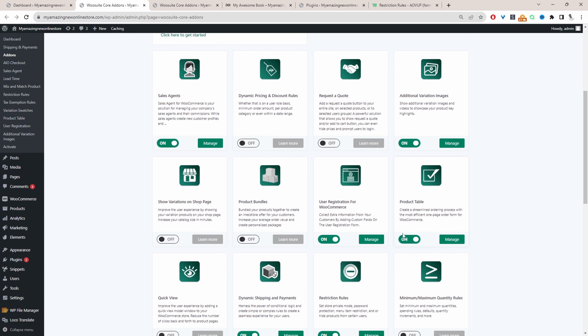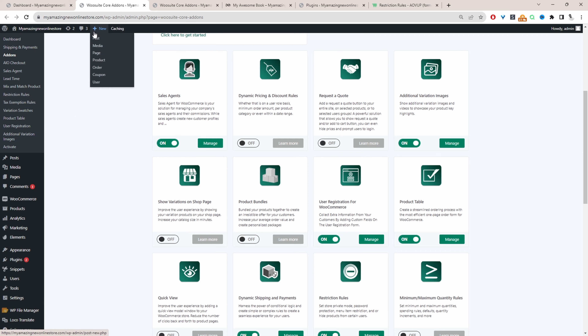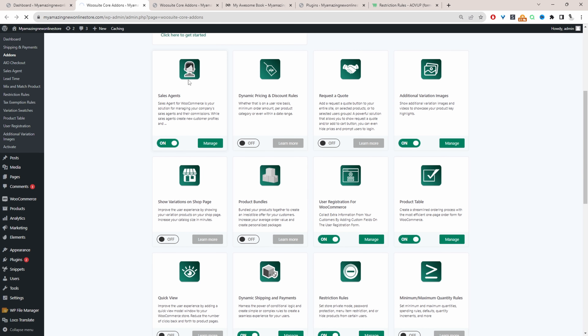We'll just make sure we toggle this to on and that's about it. So how we're going to structure this video is we'll actually create the page in which we want to display our products by category. I'll show you the two different methods on this exact page.